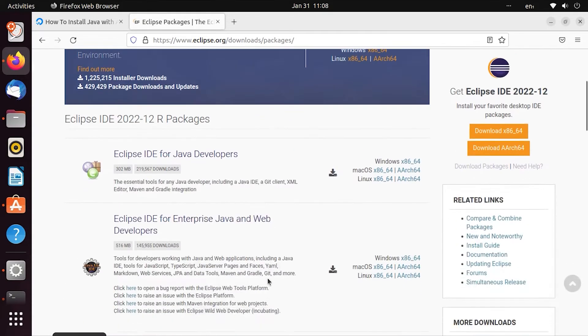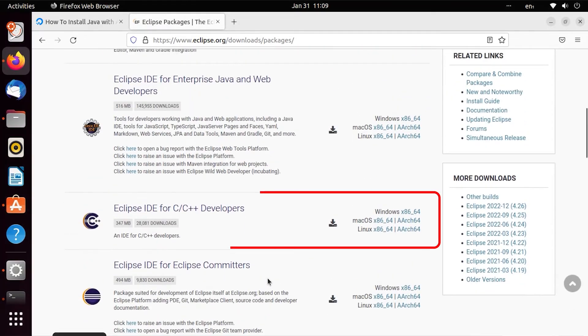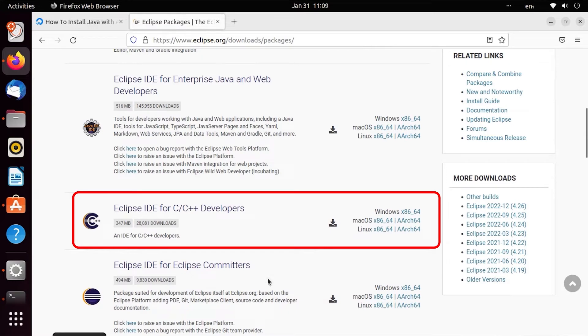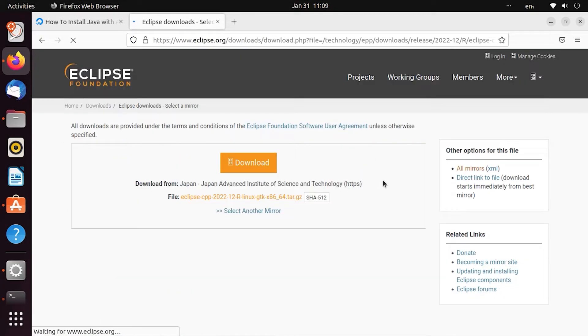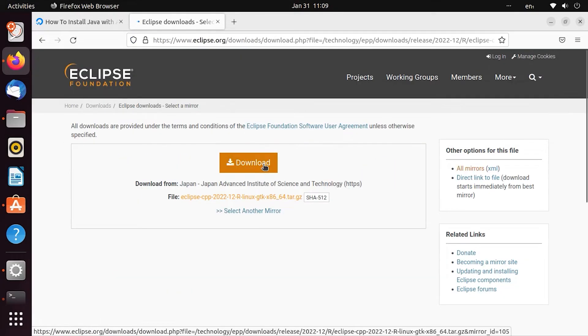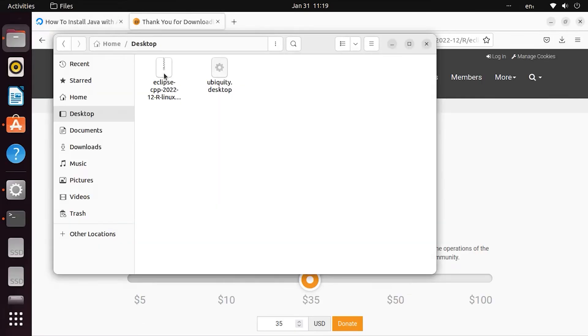You'll see Eclipse IDE for C/C++ Developers. Select the 64-bit option and click the download button to download. Once downloaded, you'll have a zip file. Extract that file.